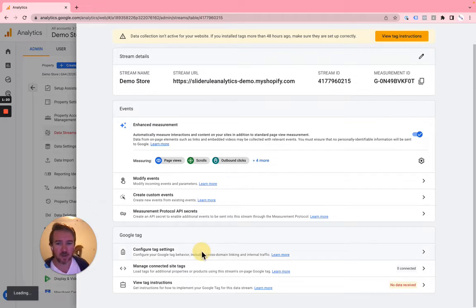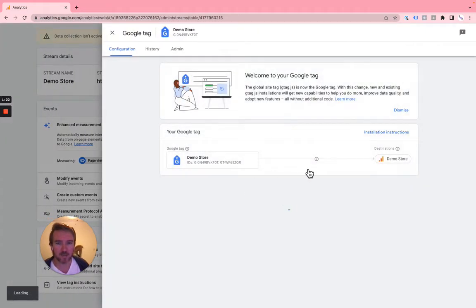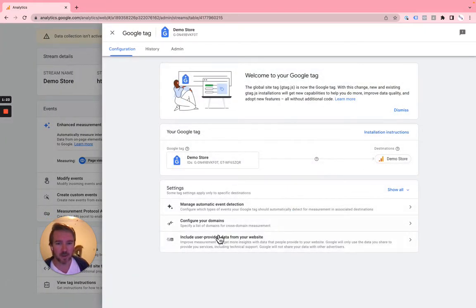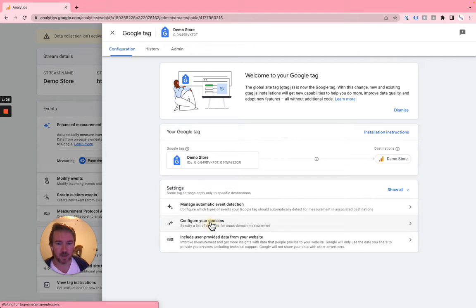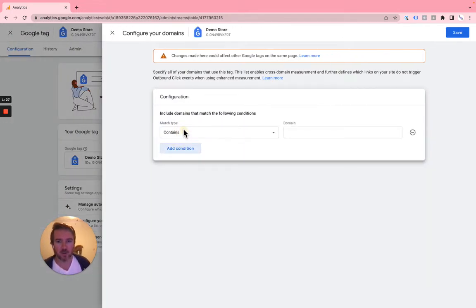Okay, then you go to configure tag settings and configure your domains. And then all you do is add the domain here.